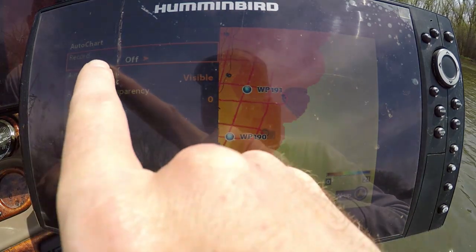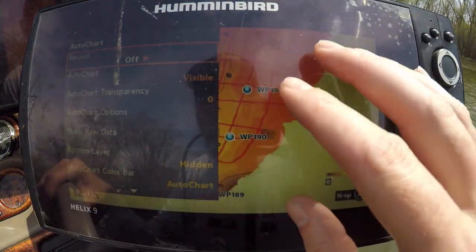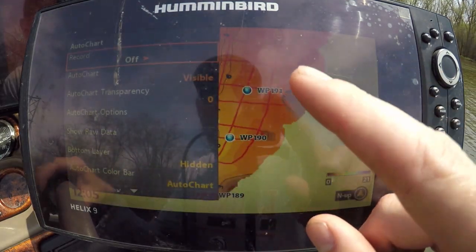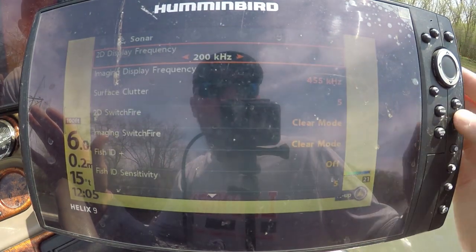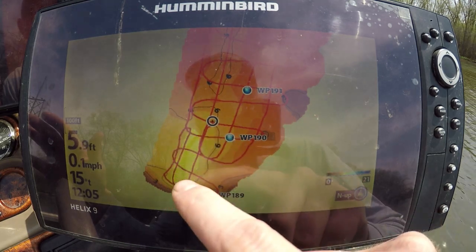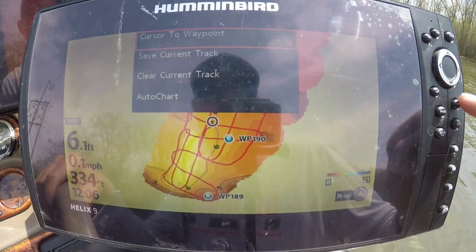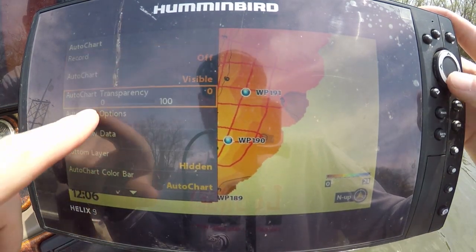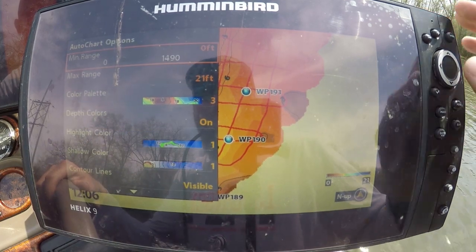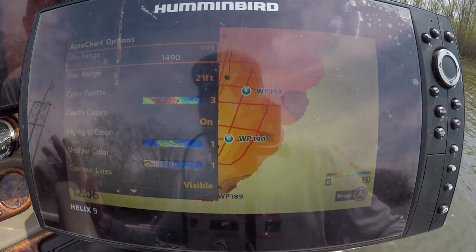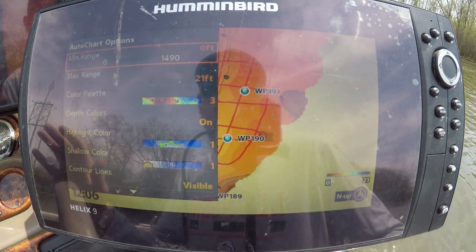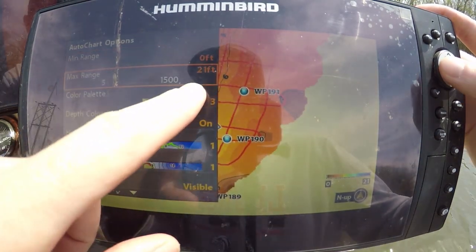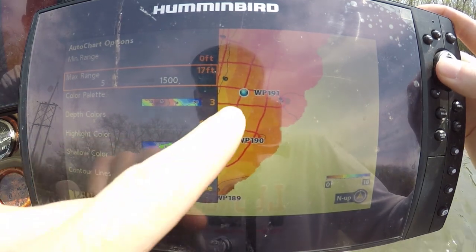Now that you've got recording turned off and all your lines done, we're gonna show you what you can do in these options. We're mapping some really shallow water - the deepest water is about eight feet with a little pocket. Hit the menu button once, go to Auto Chart, go down to Auto Chart Options. You can set your max range - this gives you the best colors for whatever range you're fishing. Since I'm only going to about eight feet, I'll drop this down to ten feet.